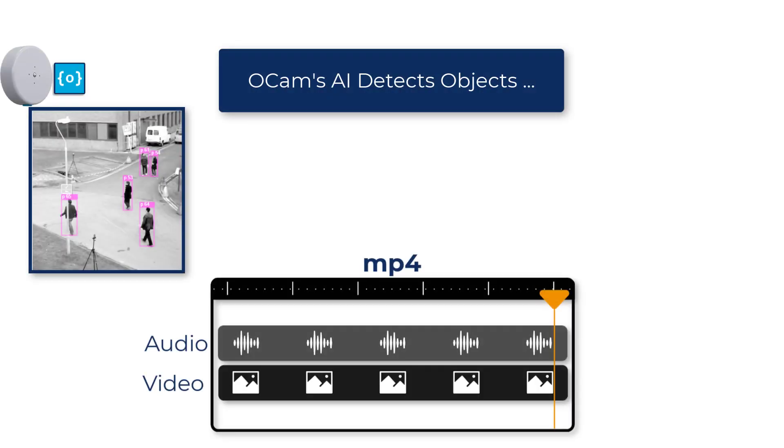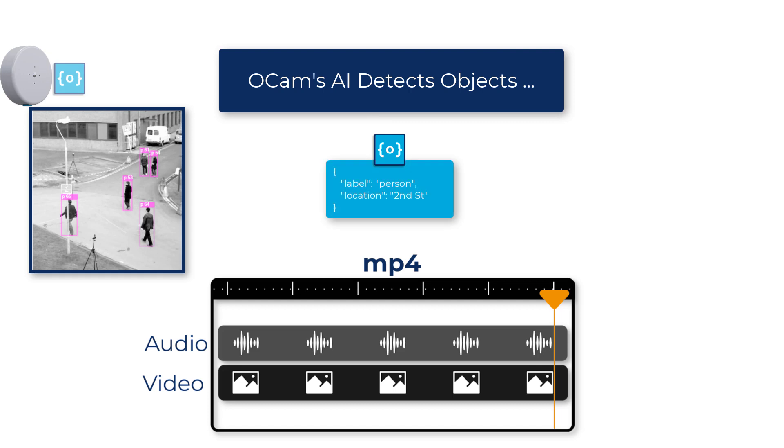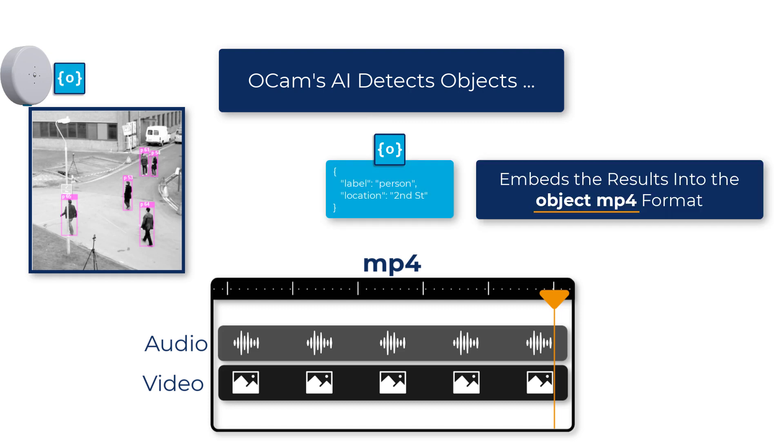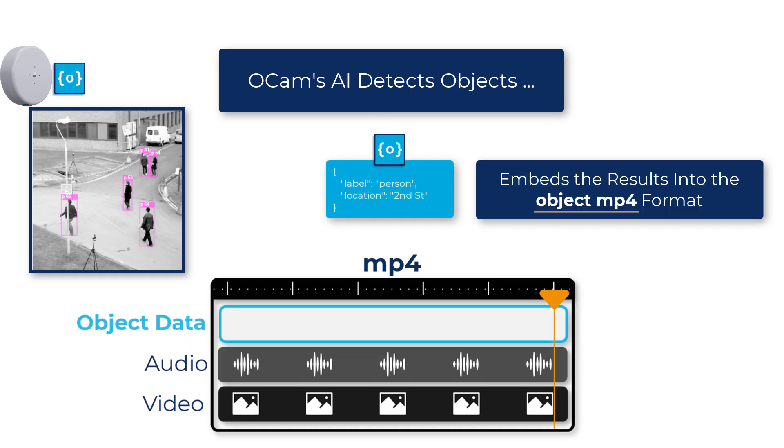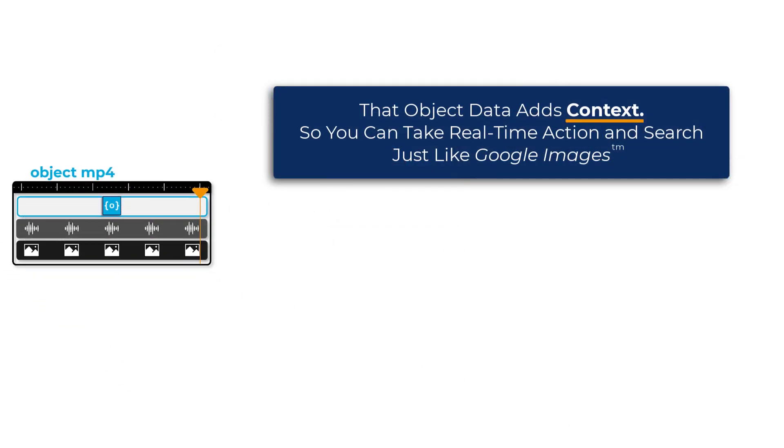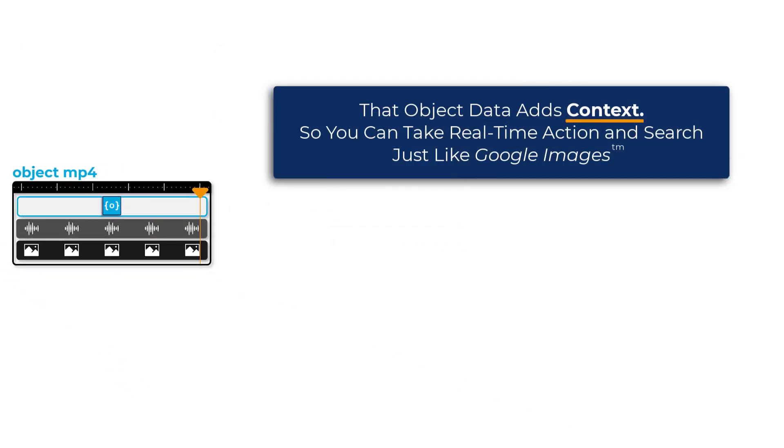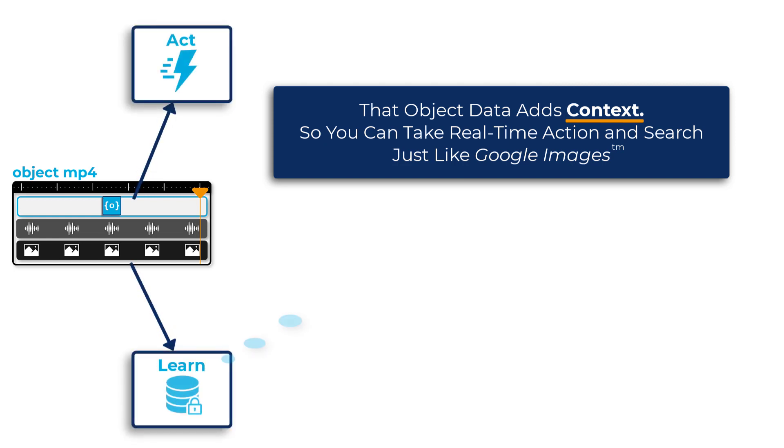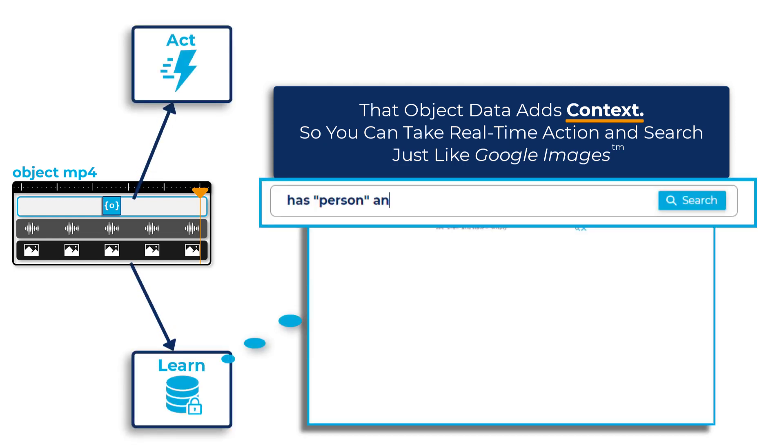OCAM automatically runs AI pipelines to identify and index things from the real world as data inside of the media stream itself. This allows you to take action on the edge and treat your media content more like Google Images.